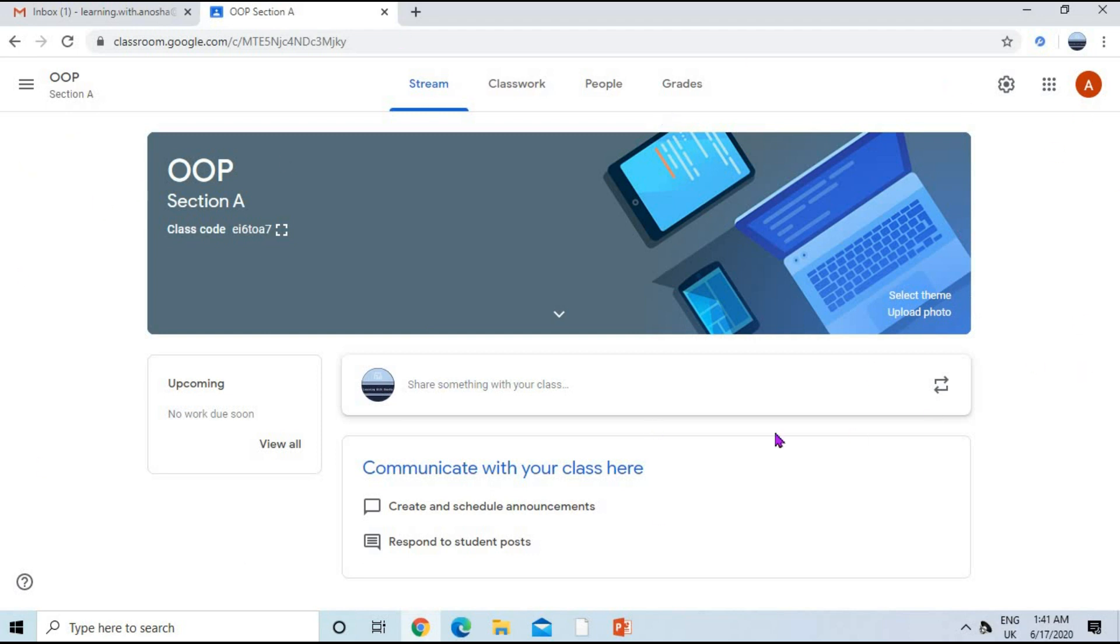The class OOP is created and you can see it on your screen. Thanks for watching. If you are new to my channel, please subscribe for the latest videos. Thank you.